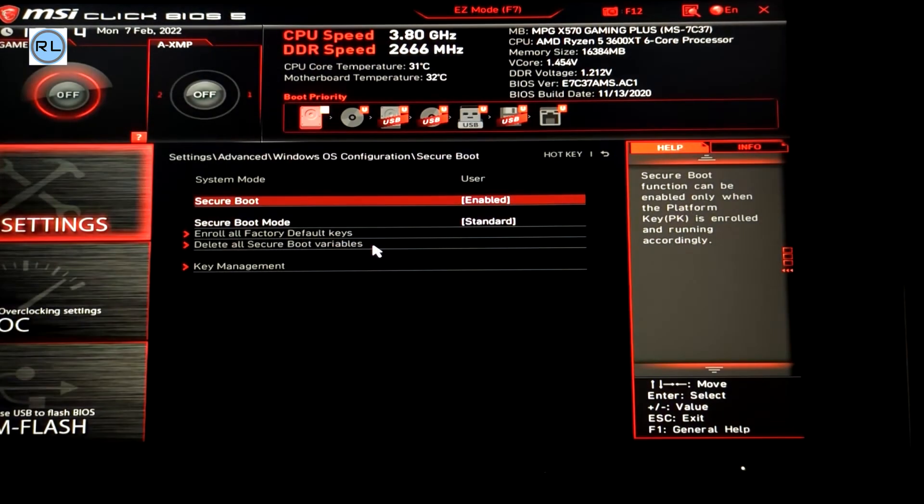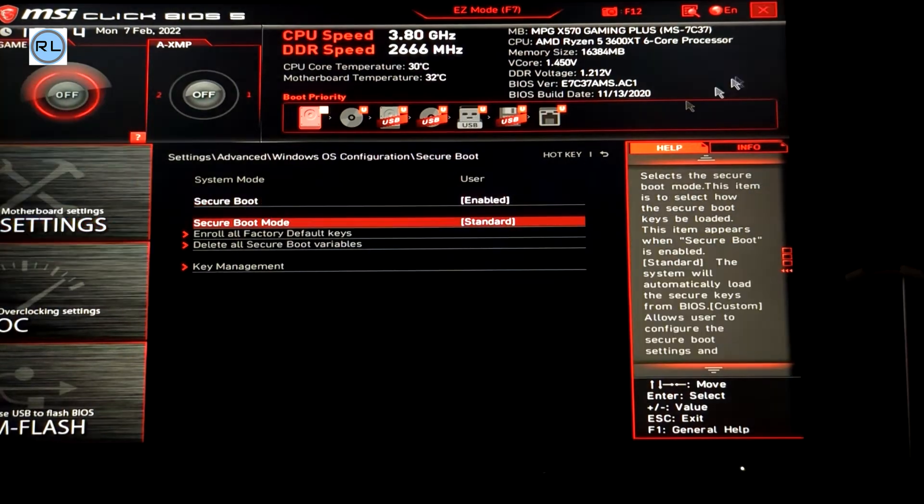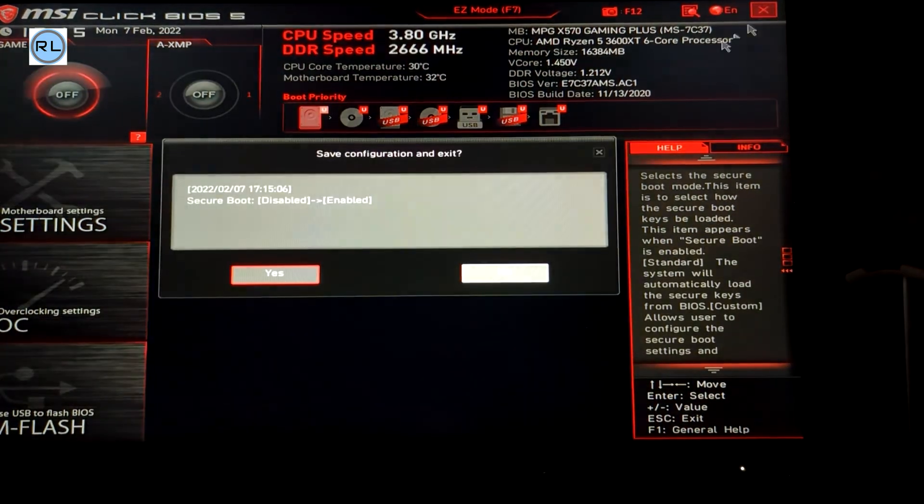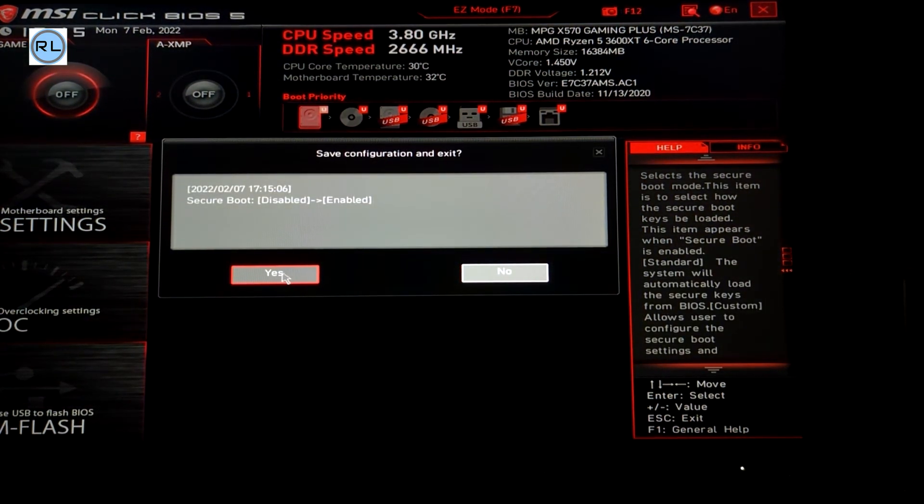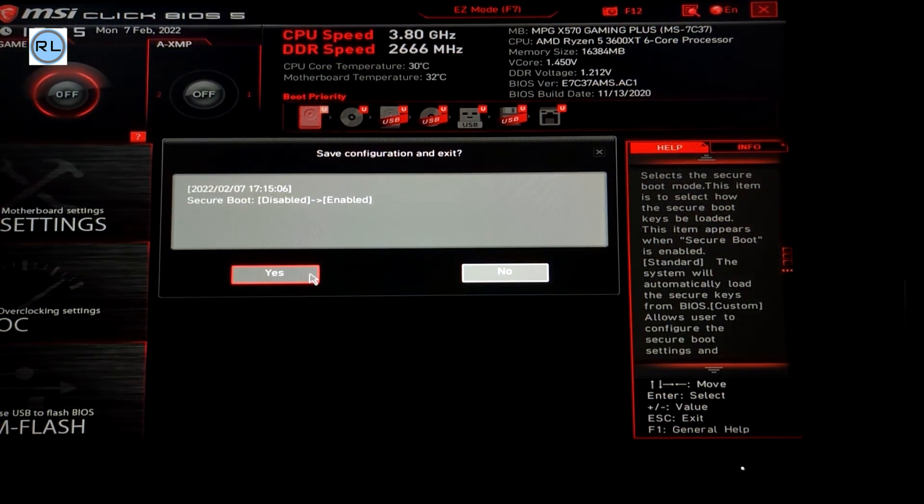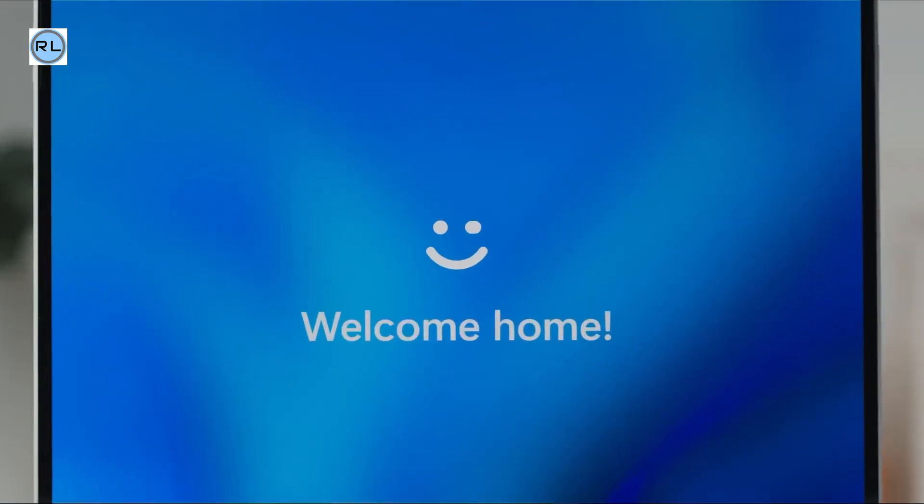Now that TPM and secure boot are enabled, all you need to do is save and exit. Your computer will boot up normally and you should be able to be compatible for the update by checking either Windows update or the PC health check tool.